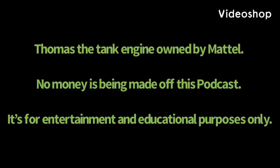Thomas the Tank Engine is owned by Mattel. No money is being made off this podcast. It's for entertainment and educational purposes only. Thank you.